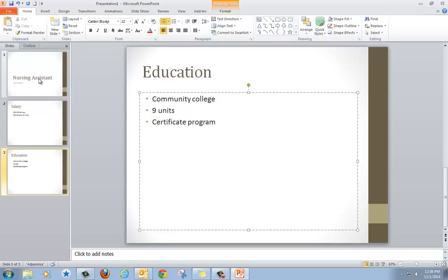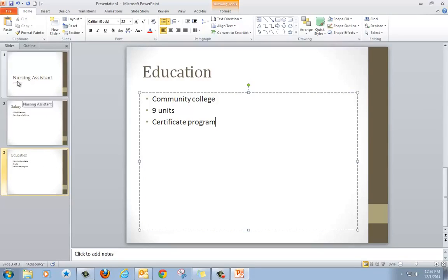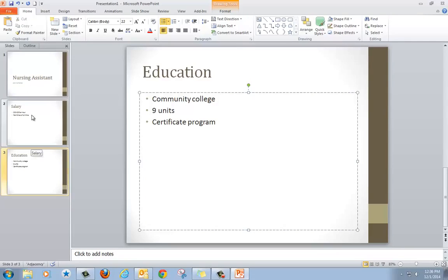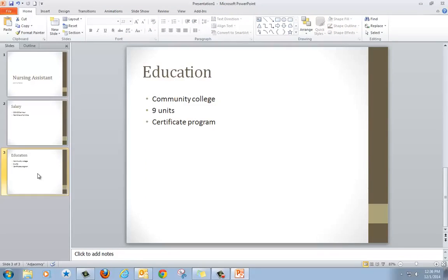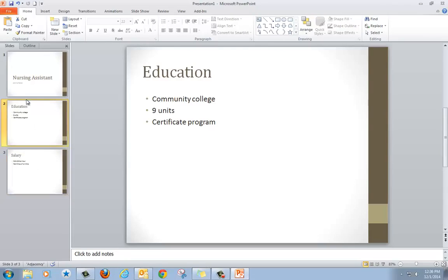So I have a title slide and two content slides. I can move these slides around. If I decide I want education to come before salary, I click on education, hold the button on my mouse and move education up. Now education is the second slide.